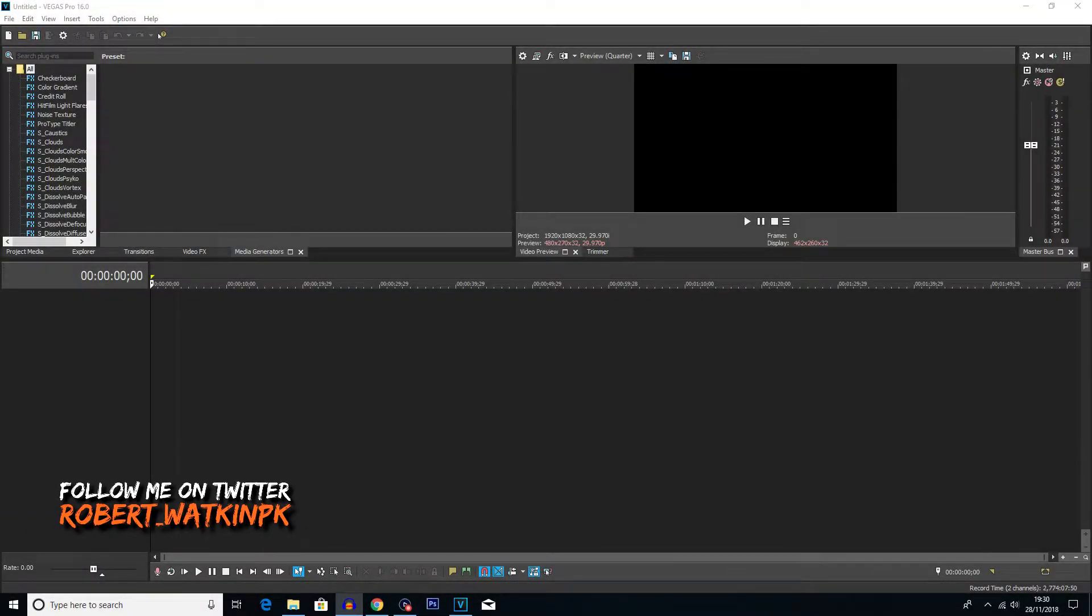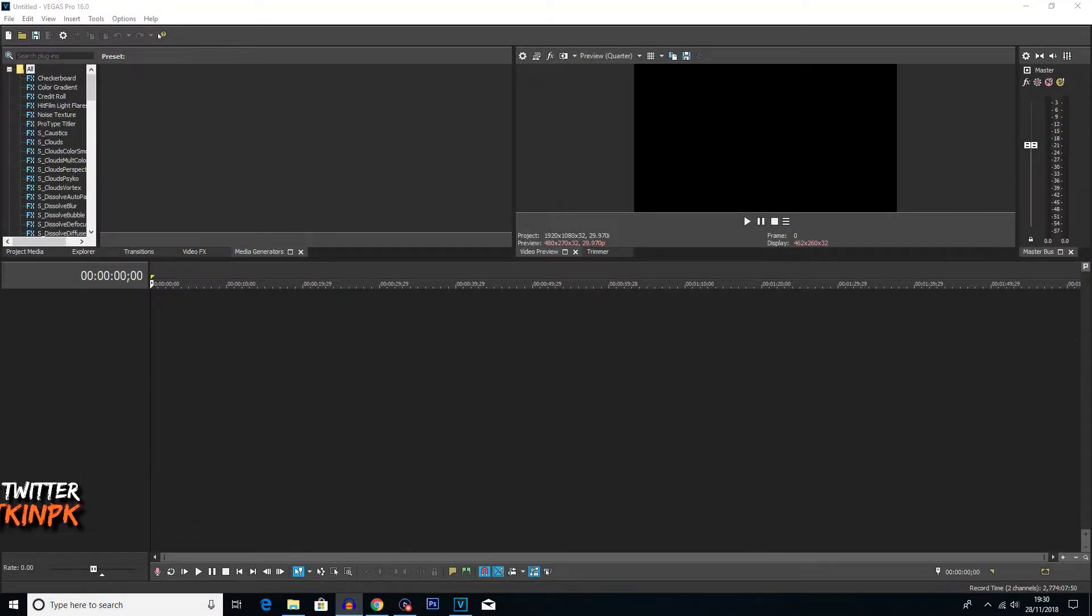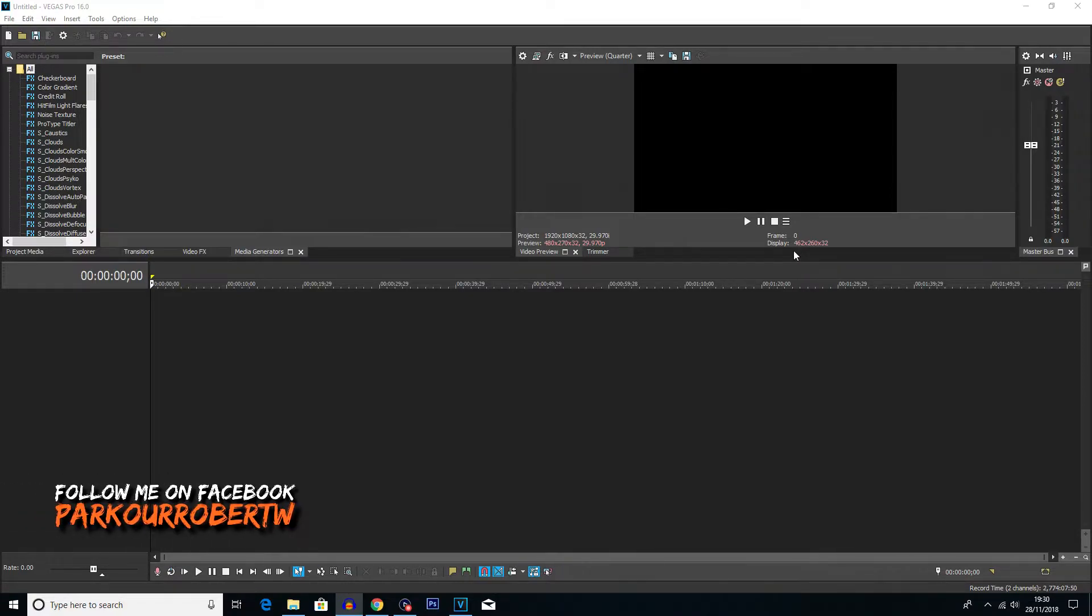Yo, what's going on everybody? My name is Robert Watkin and welcome back to another Vegas Pro 16 tutorial. This is probably going to be one of the quickest tutorials I've done on the channel so far.